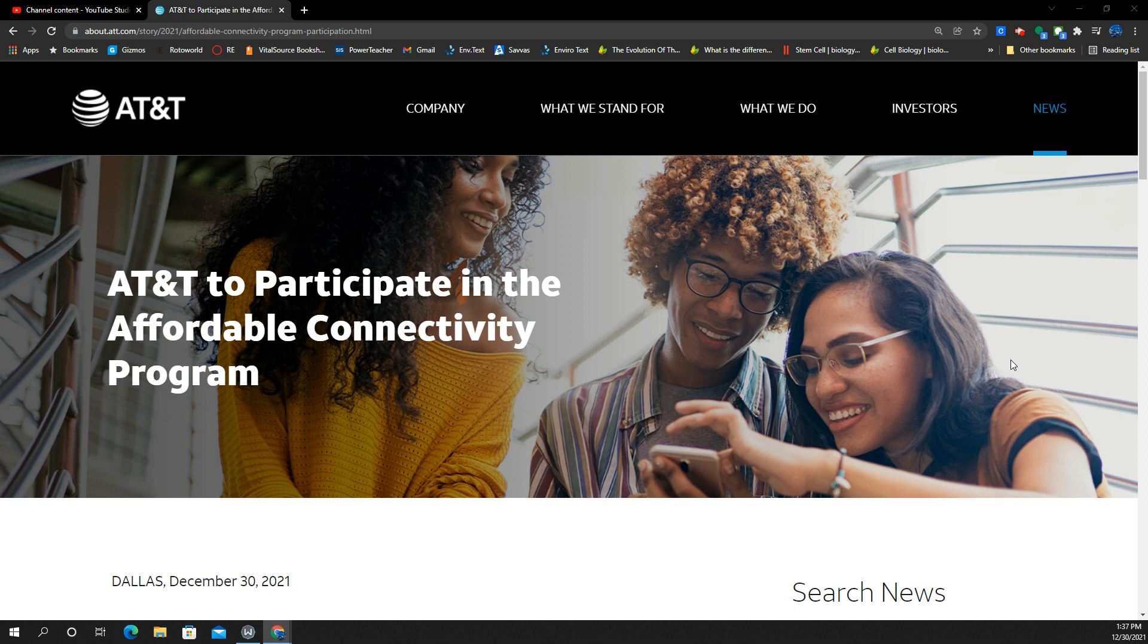Depending on those qualifications, whether you're an AT&T customer or Cricket Wireless, their prepaid brand, they are both participating in the new Federal Affordable Connectivity Program known as ACP, which provides eligible households with a benefit that ranges between $30 to $75 a month.